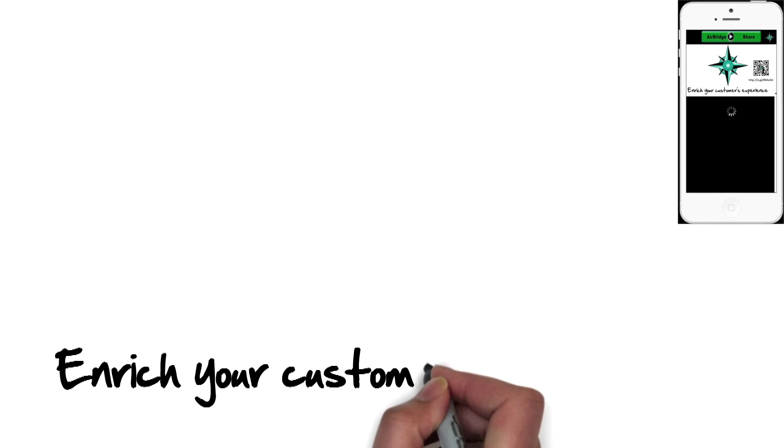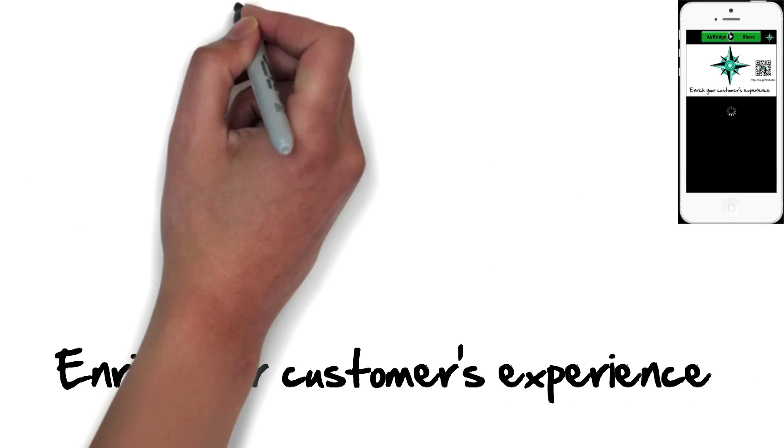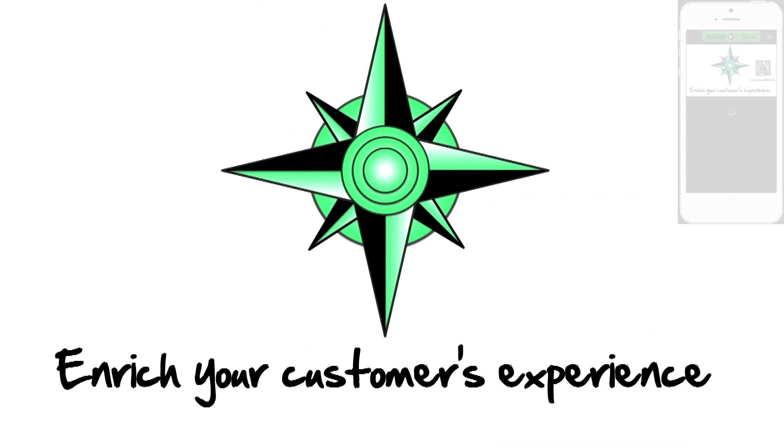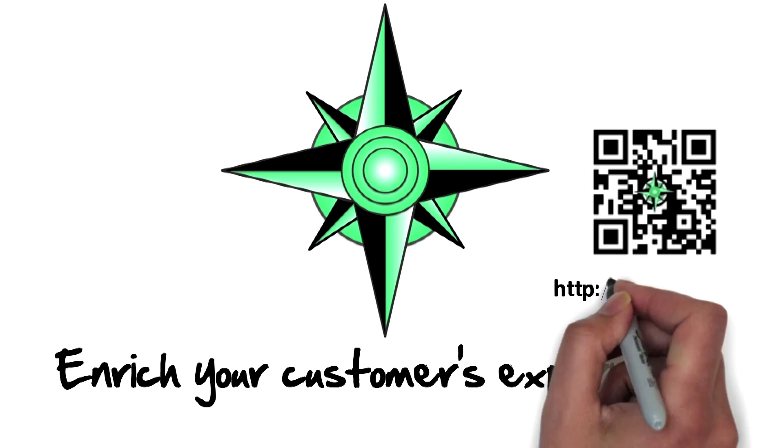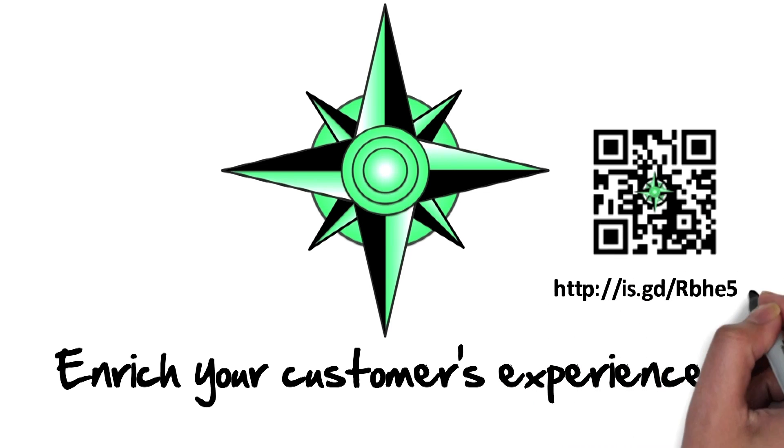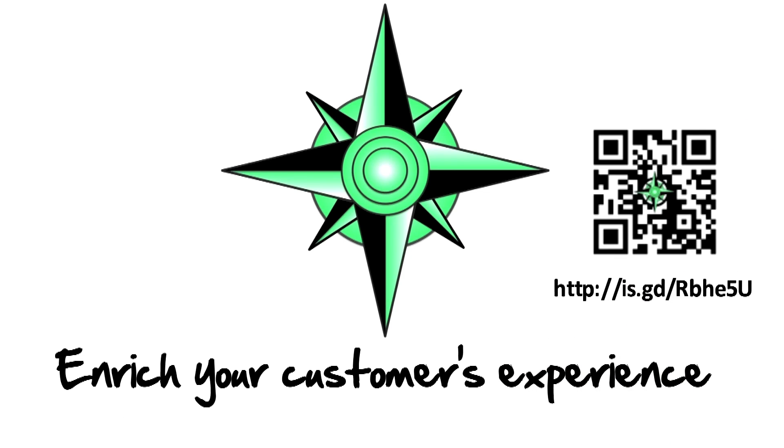Enrich your customer's experience. Integrate AirBridge into your current platform today.